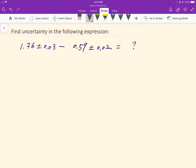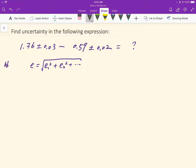First of all, the equation to find the absolute uncertainty in addition and subtraction is E equals the square root of the sum of the absolute uncertainties. Remember this is for absolute uncertainty. In this case, the absolute uncertainty in the expression is equal to the first term plus the second term, then take the square root.